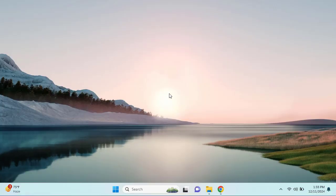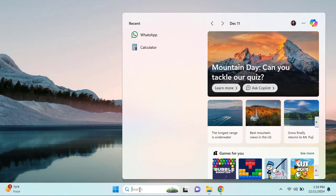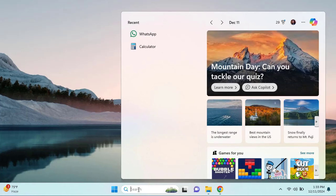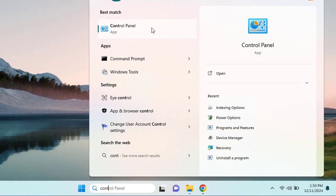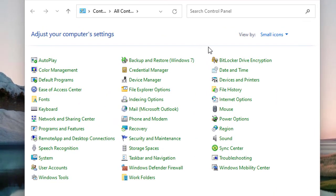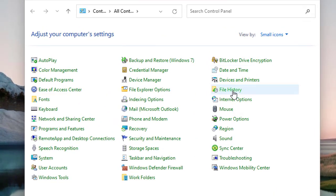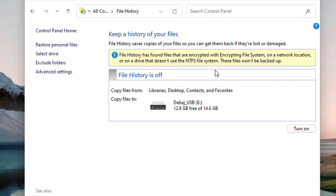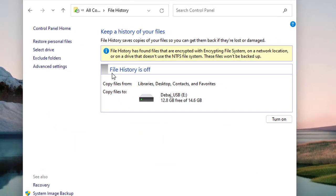Now you can see that we are connected to the machine. To access File History, you can directly click the search bar and type 'Control Panel'. Then click on File History, and right now you can see that the File History is off.